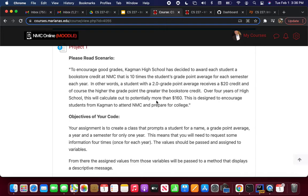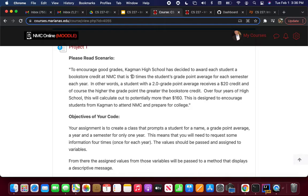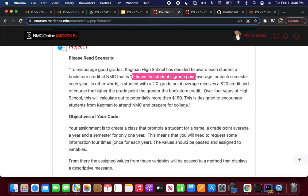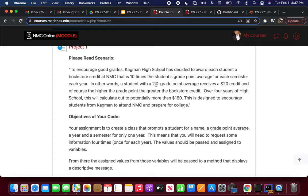In the overall qualifications for this project, there are a couple of things that stand out. There is an implicit calculation: 10 times the grade point average. So if it's a 2.0, 10 times that for the semester would be $20 the student earned credit toward for the bookstore. Most schools have two semesters, so a 2.0 the first year gives $20 for the first semester and $20 for the second semester.